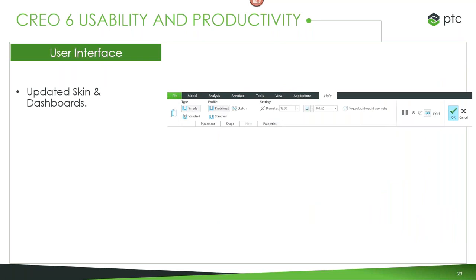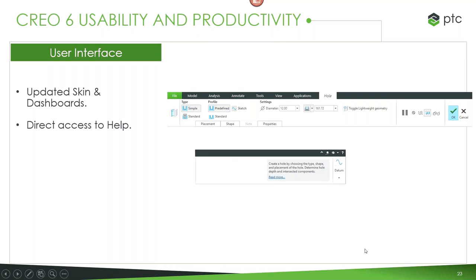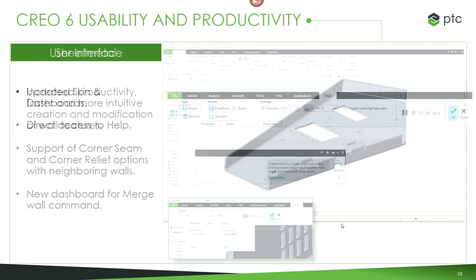There have been updates to the user interface — many features got updates with new skins and dashboards. Take the hole feature, for example: it's going to look slightly different, but you don't need to retrain. Some things previously locked behind drop-downs are now clearer and easier to see. Also within the ribbon for many features is direct access to help — right in the dashboard there's a link to a relevant help page, which is useful for someone who might not be as familiar with certain features.